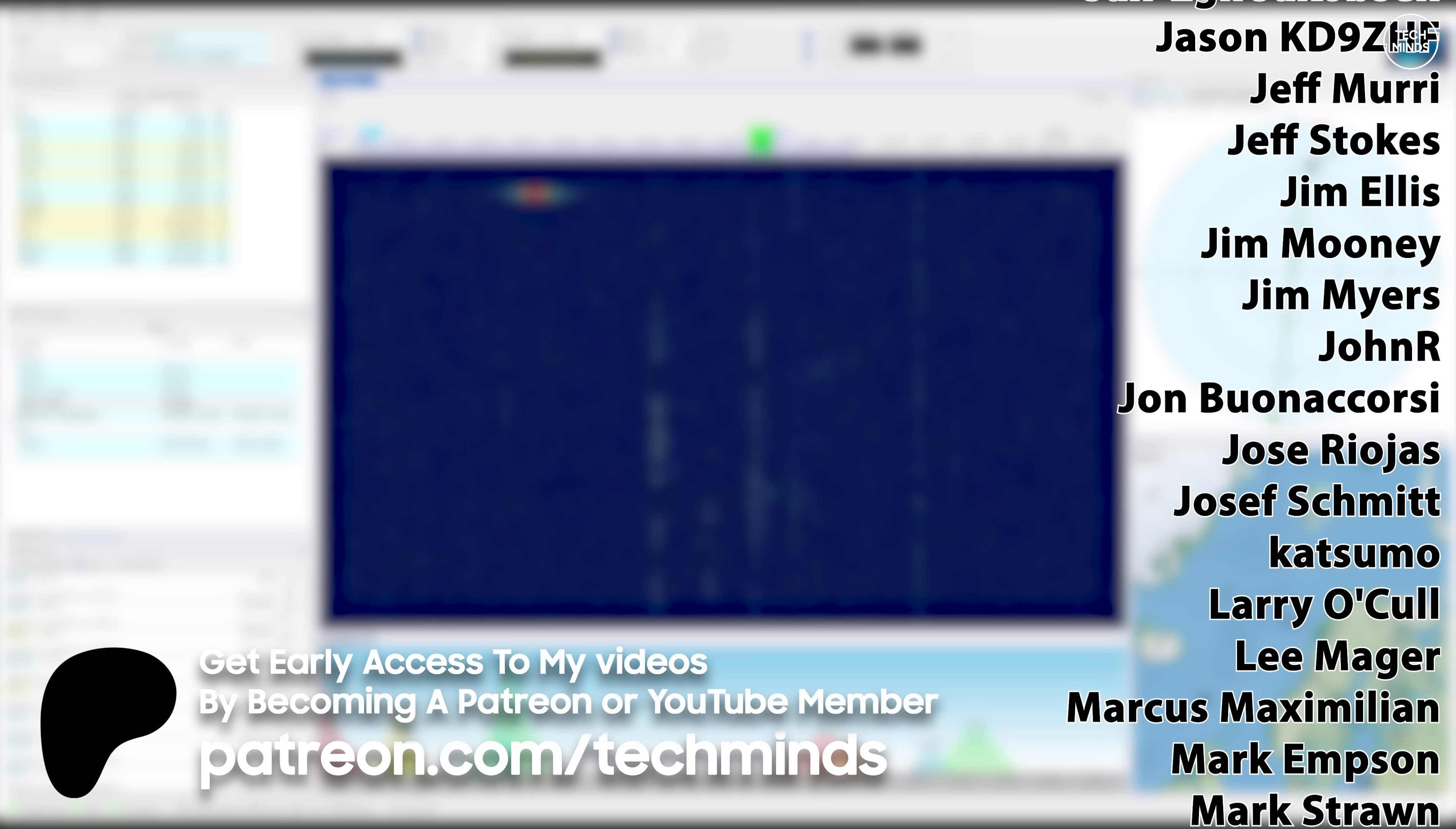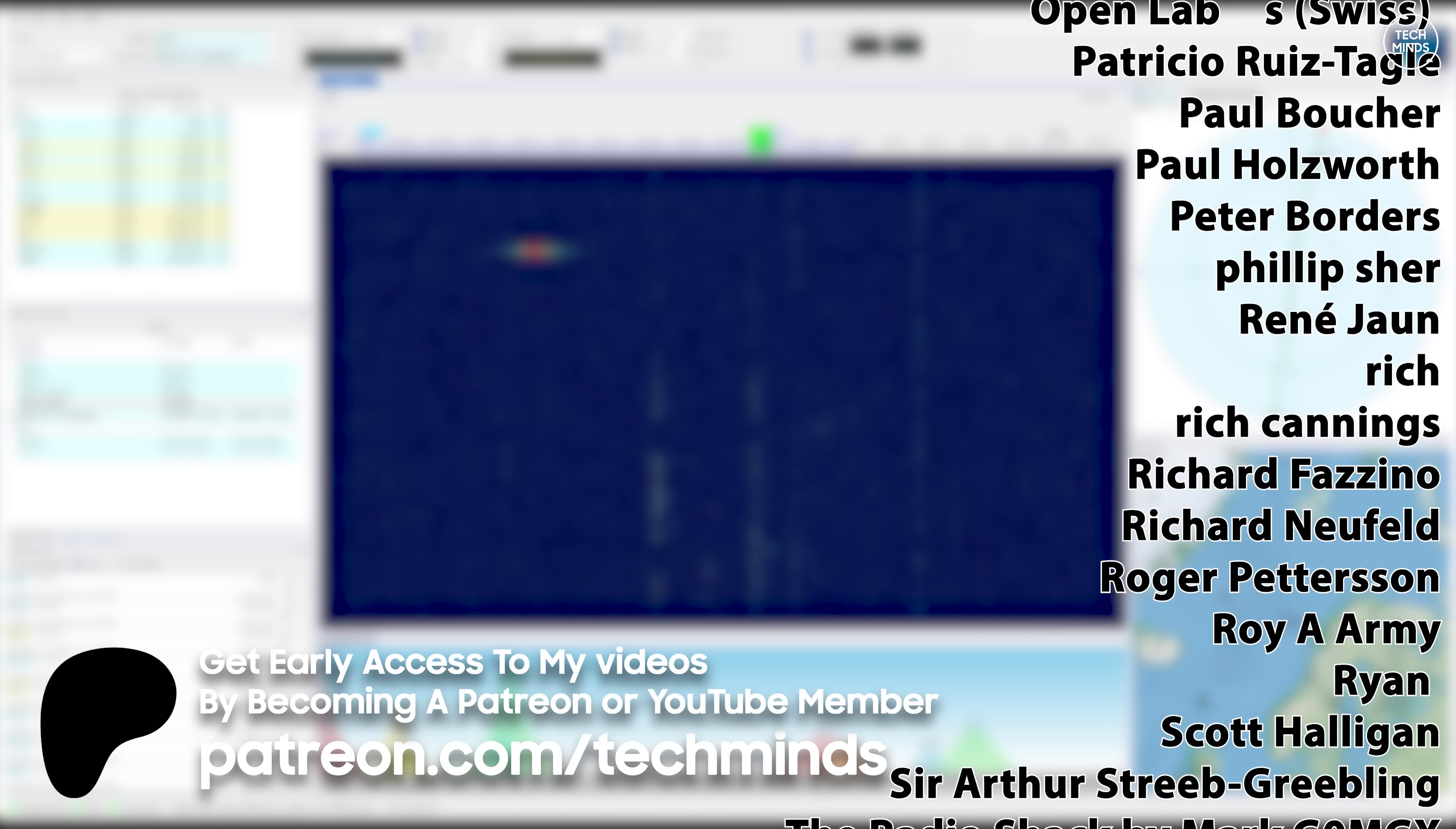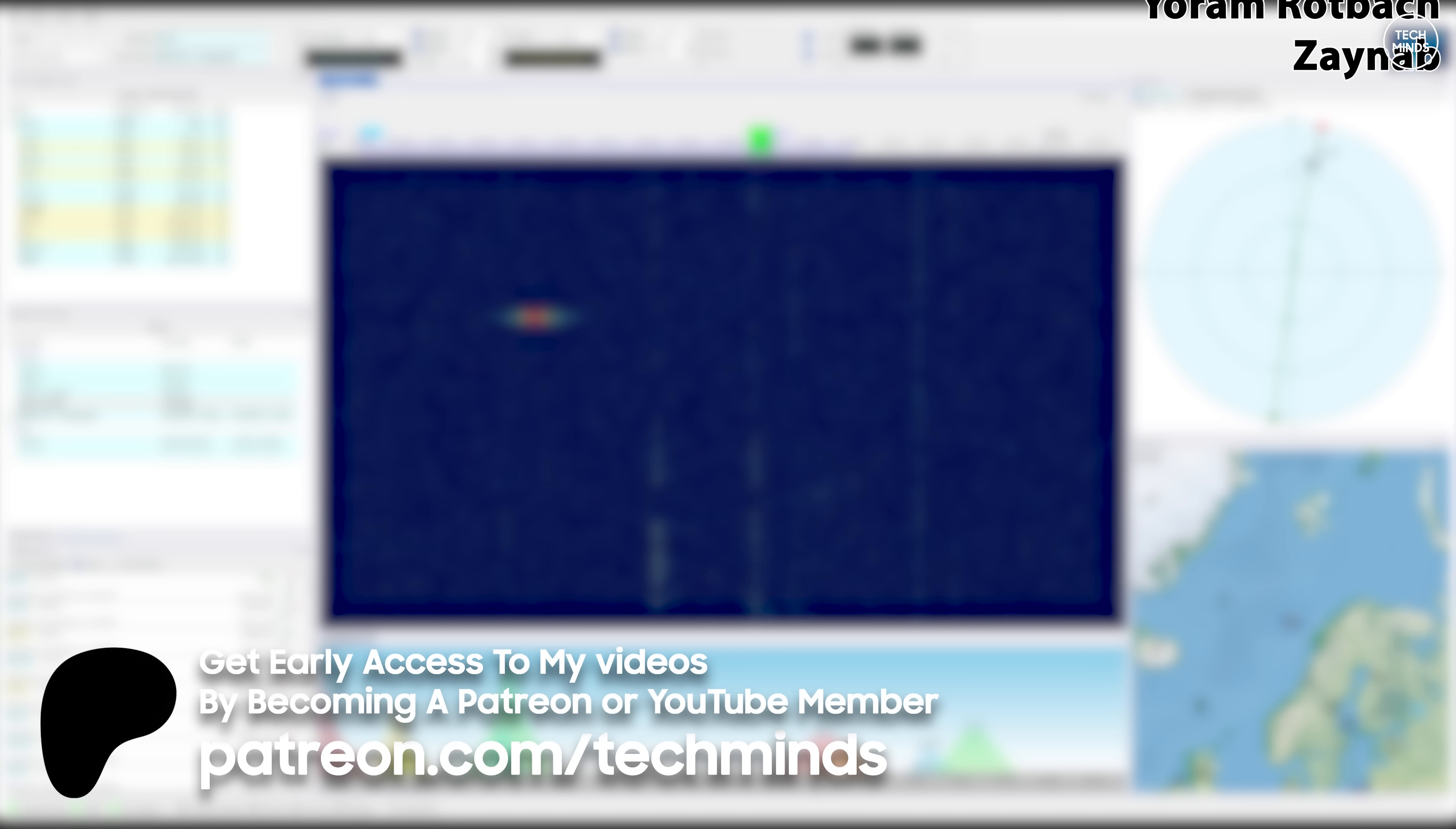Hope you enjoyed the video. Thanks to my patrons and YouTube members, my subscribers, and of course all of you that watch my videos. It's very much appreciated. Anyway, take care yourselves and I'll see you in the next video.